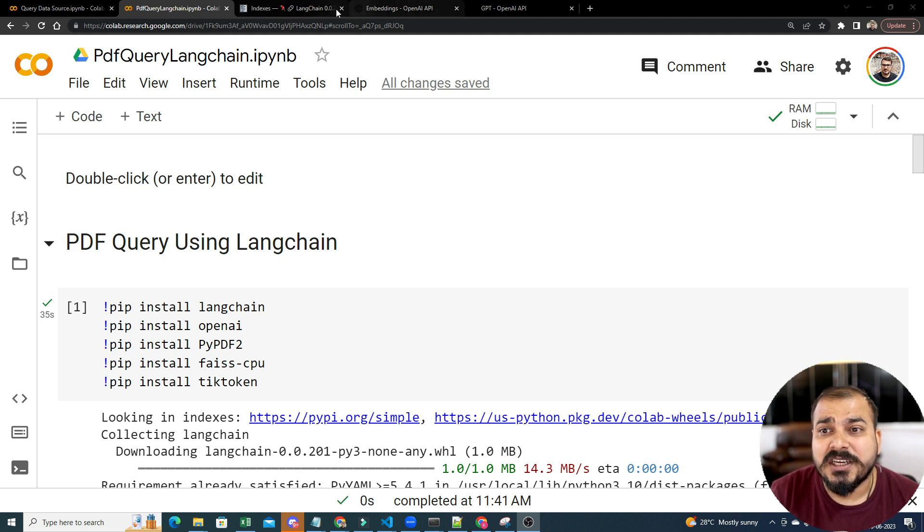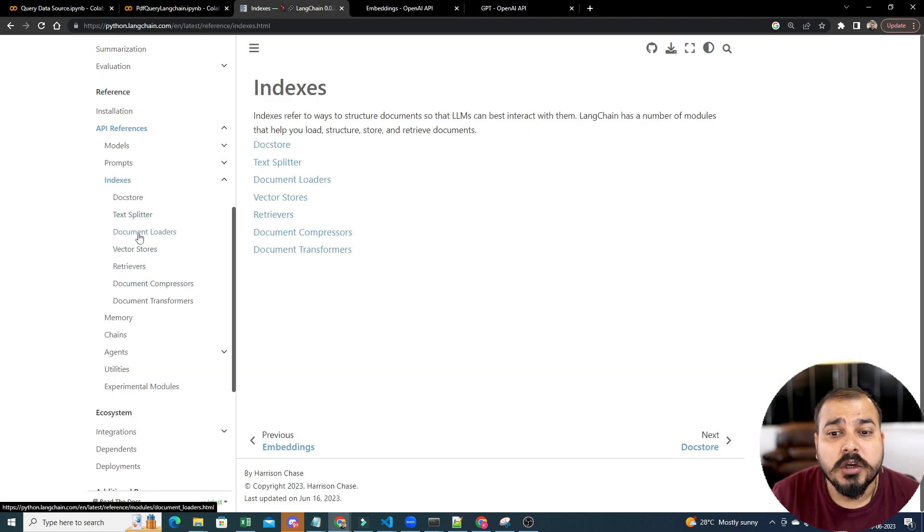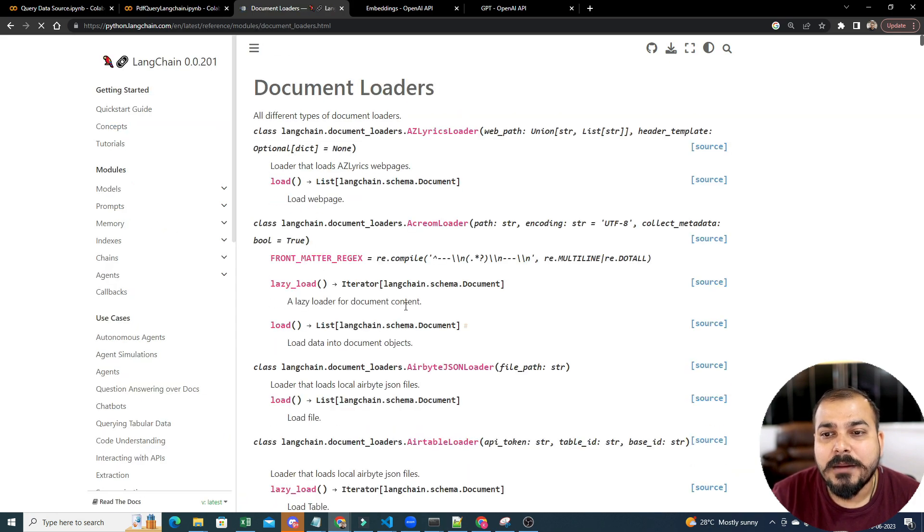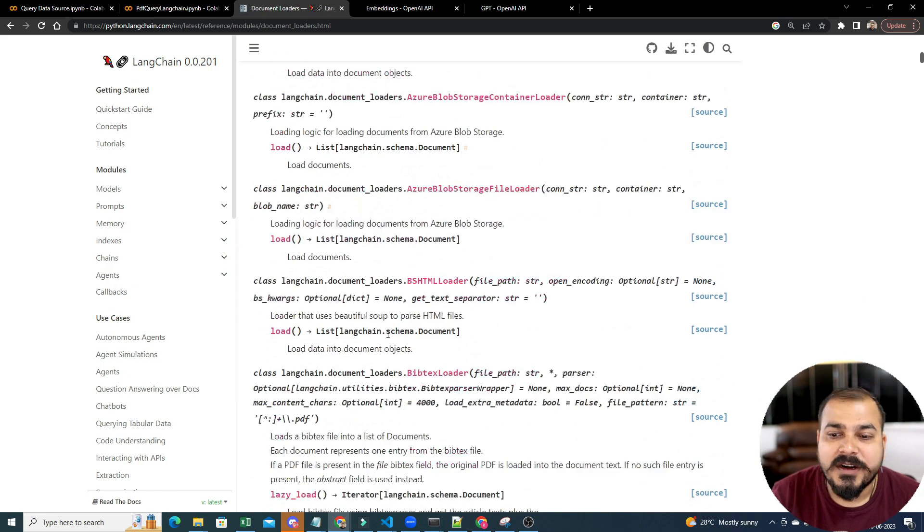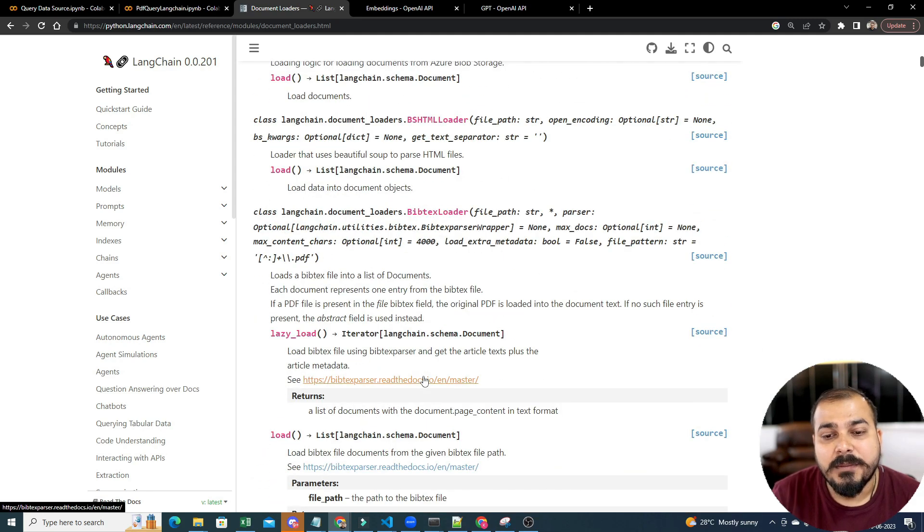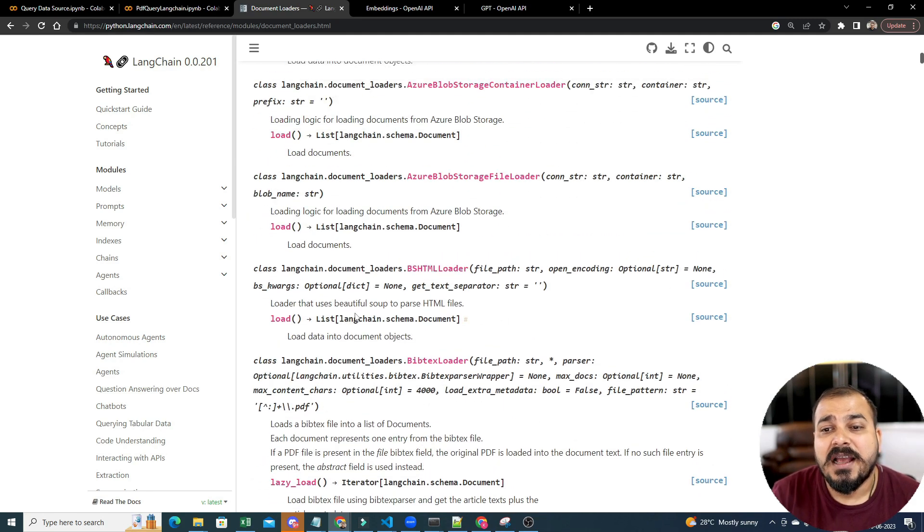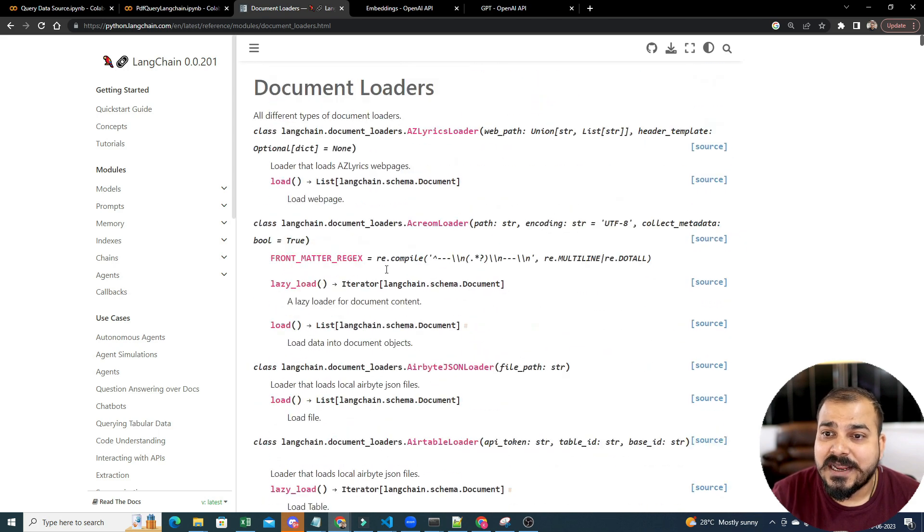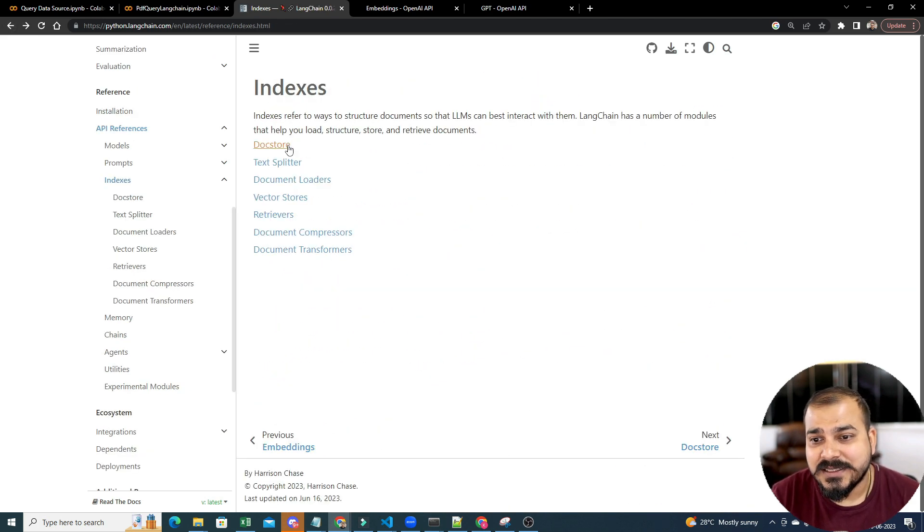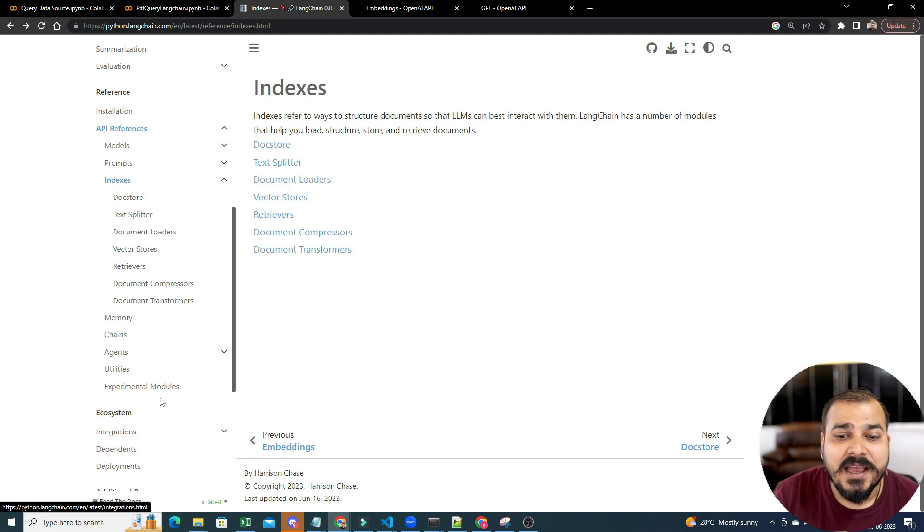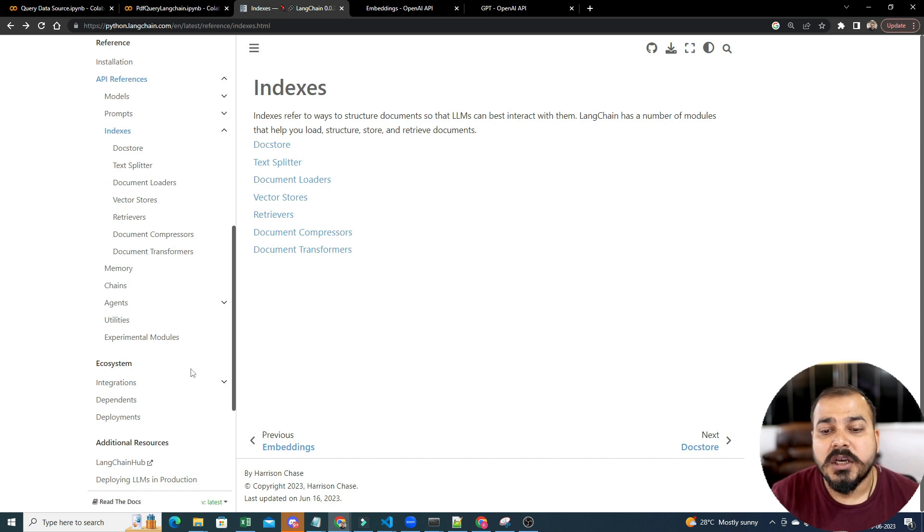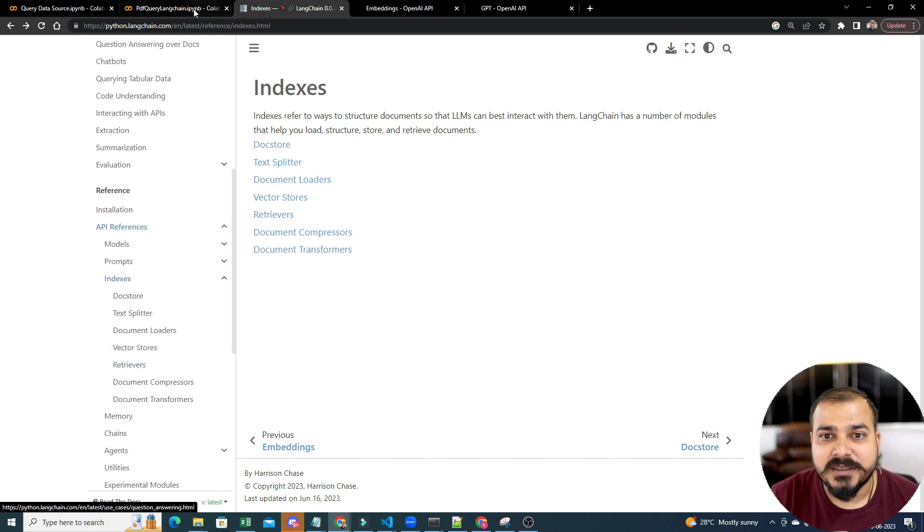Now in LangChain, if I go and see the documentation there is something called document loaders. In these document loaders, you will be able to take data from different sources. You may be able to take data from a PDF, a text file and all those things. You can see how many different types of document loaders are there. Everything you will be able to check it out over here. Please make sure that you check out this particular page with respect to the documentation.